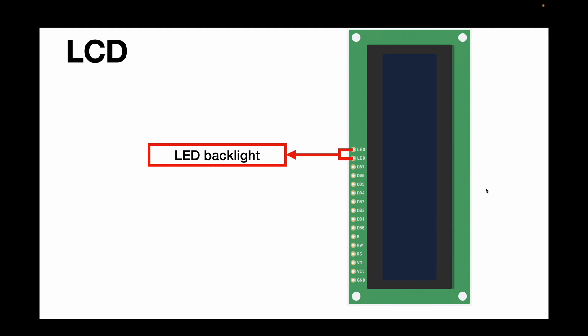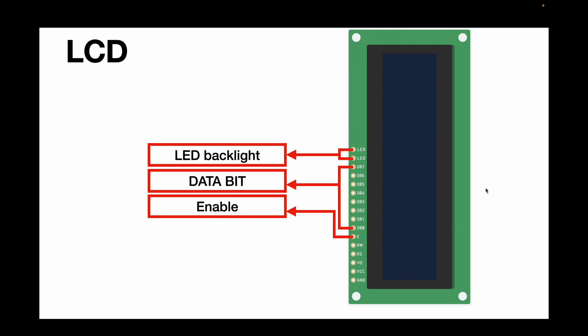Now let's talk about the function of each pin. We have the LED backlight pins that are used to turn on and off the backlight of the display. Then, we have eight data pins from DB0 to DB7. These pins are used to transfer data between the display and the Arduino board.